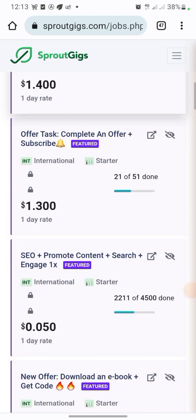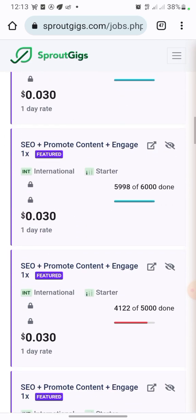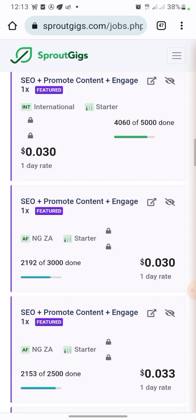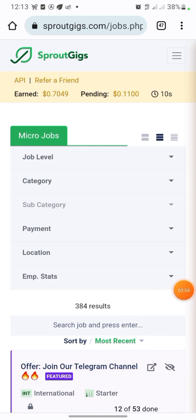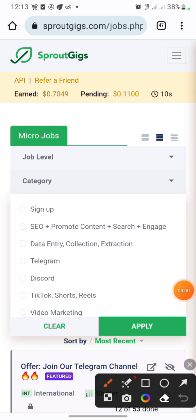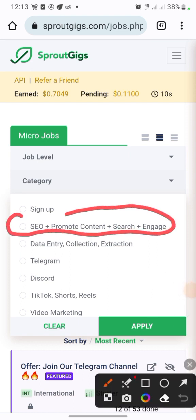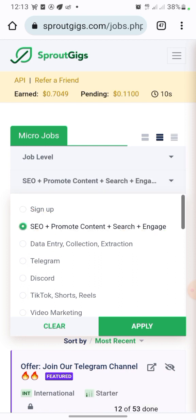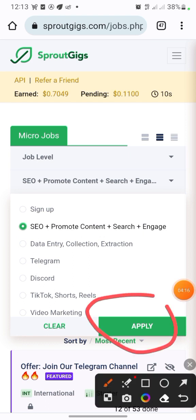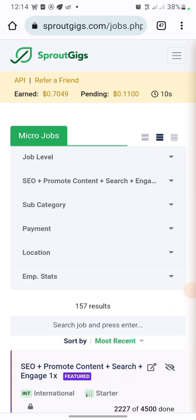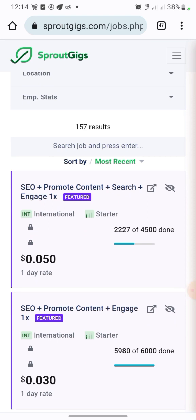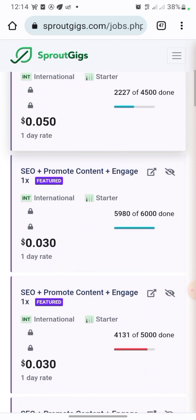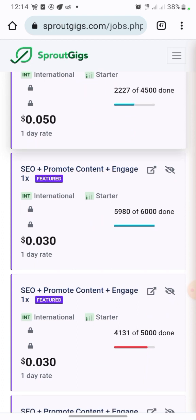Go back and look for other jobs. Instead of going through all of that, what you need to do is go to the top and click on 'Category.' Once you click on category you are going to see job types like SEO, promote content, search, engage — just click on it. Then click the 'Apply' button. Now we have SEO jobs right here.